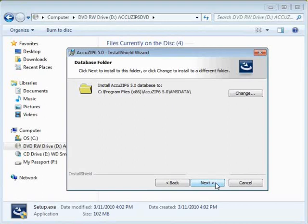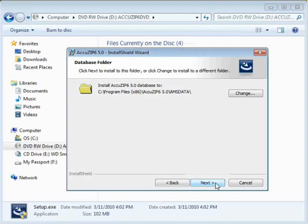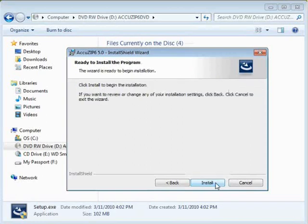Now it's prompting us to choose the location for the data files. These are the read-only files that will be used to process your list through CAS. Leave it at default, click Next, and then click Install.